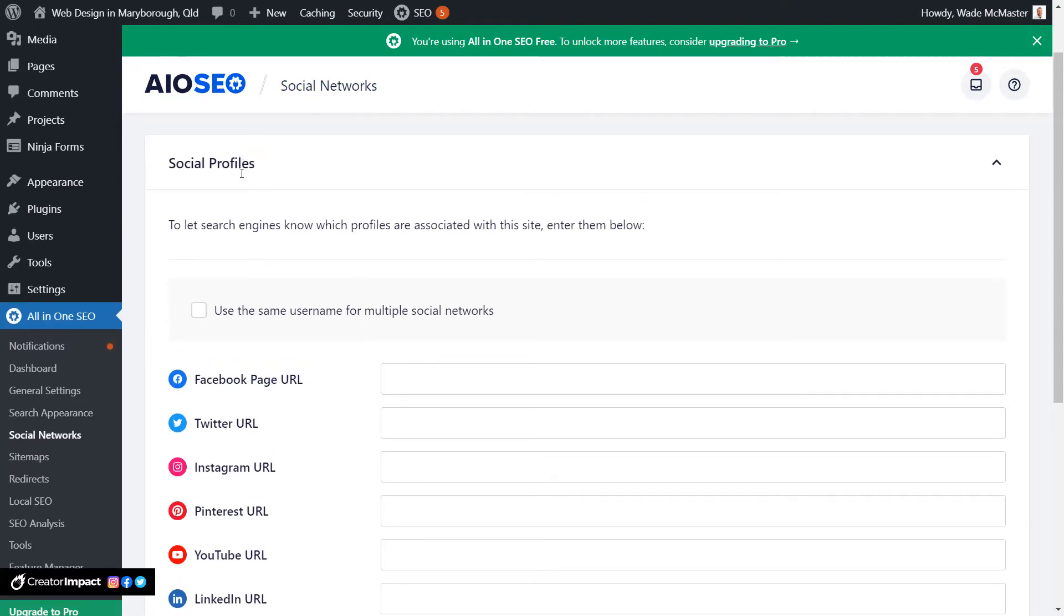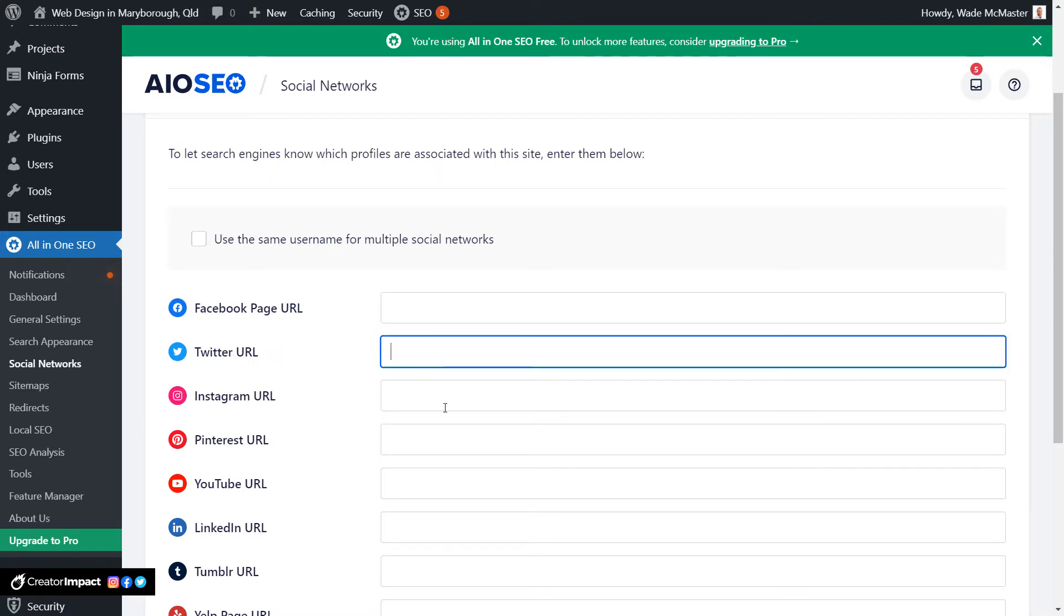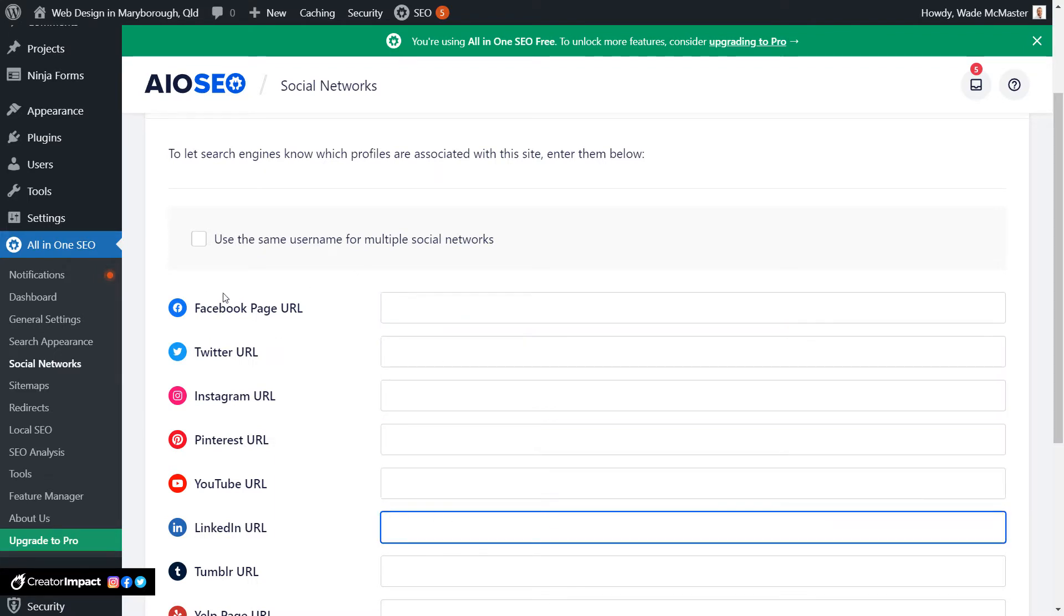So social profiles - this is just so that WordPress has something to reference. You can add in links to your social profiles here.